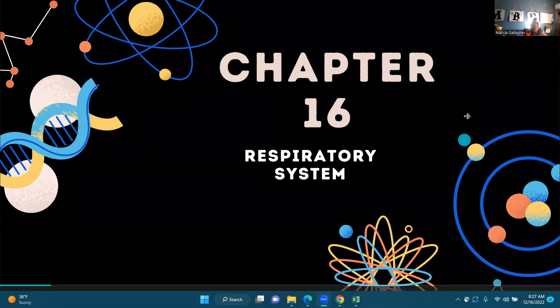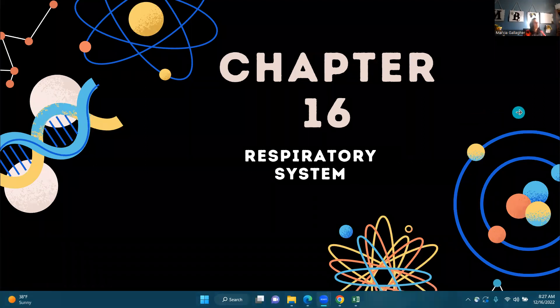Good morning, and welcome to Chapter 16, The Respiratory System. We're going to do a Ms. Marsh's mini lesson, and I'm going to share my screen. All right, so Chapter 16, The Respiratory System.